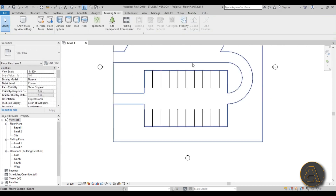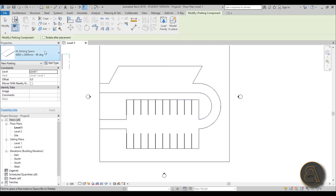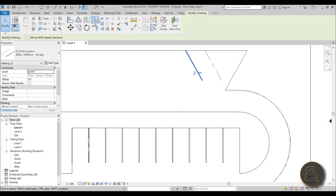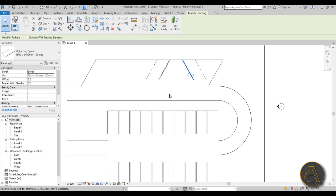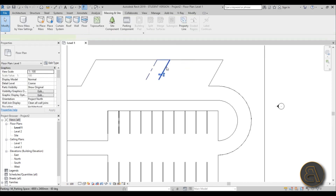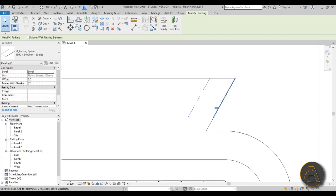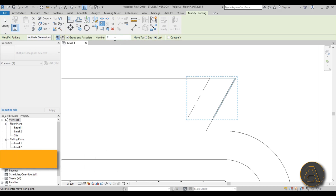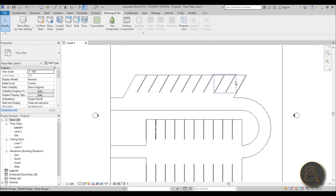For the 60-degree spaces, go to Parking Component again and choose 60 Degrees. If it's on the wrong side, use the Mirror tool and draw the axis to flip it. Delete the original, then select the corrected space and move it to the corner. From there, use the Array tool — set the last number and target 10 spaces — and array them along the angled parking row.